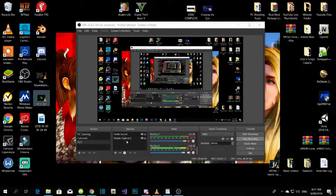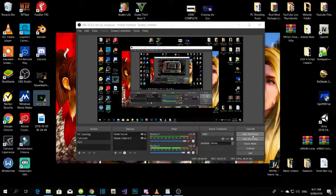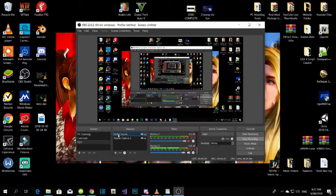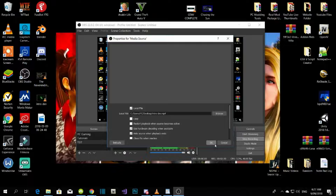All you gotta do to make your intro play is: as soon as you go live, click on it twice and push play.